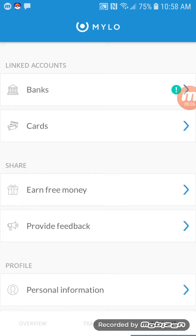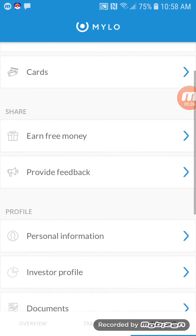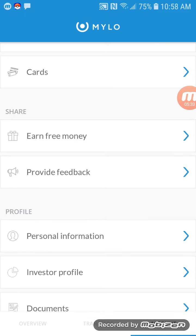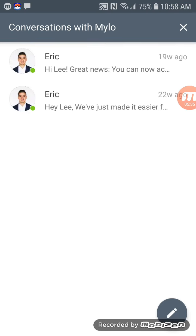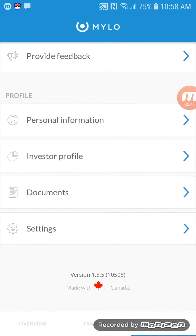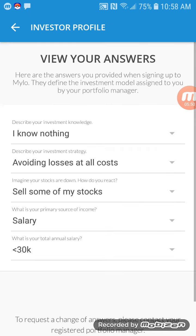Let's go into account for a minute. You can link all your bank cards if you're with more than one bank, and then credit cards too. I do have a credit card but it's not linked — only my bank account is. And then of course it says earn free money, which is the referral thing we just looked at. There's also provide feedback, and personal information where you can update your name, birthday, address, and so on.